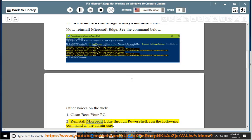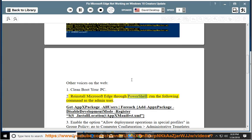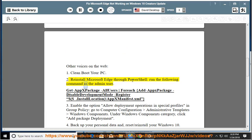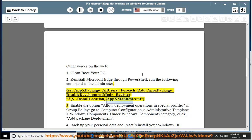2. Reinstall Microsoft Edge through PowerShell. Run the following command as the admin user: Get-AppxPackage -AllUsers | Foreach {Add-AppxPackage -DisableDevelopmentMode -Register "$($_.InstallLocation)\AppxManifest.xml"}.